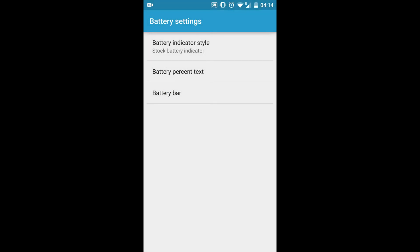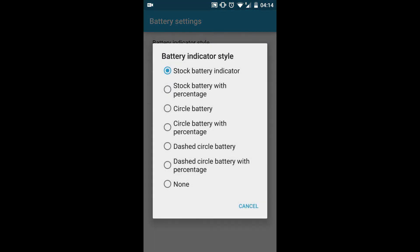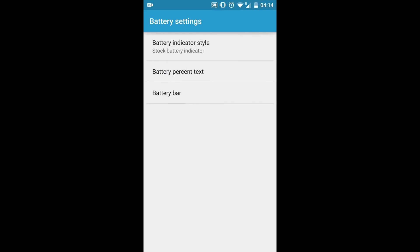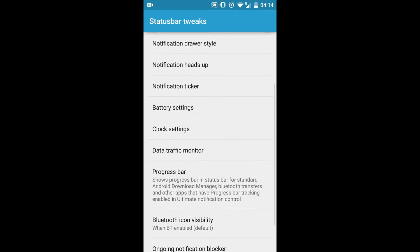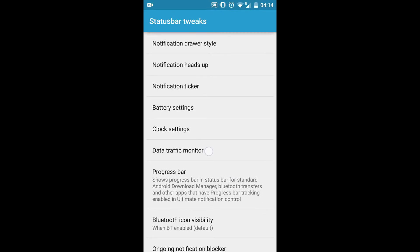As you can see the battery area in the notification has changed to circular battery, and then stock battery. This is the official thing which comes with the OS.